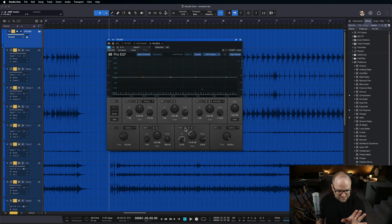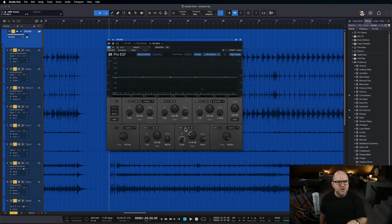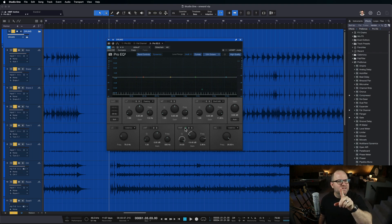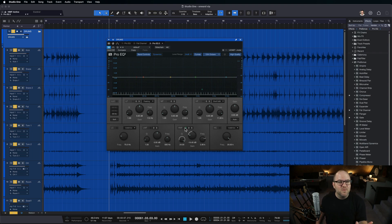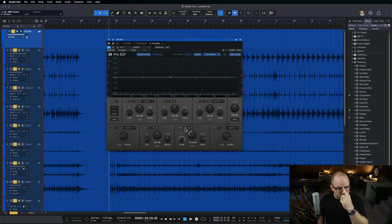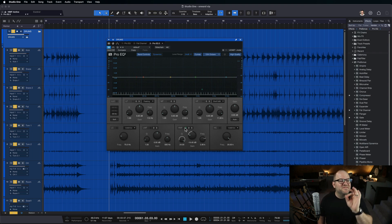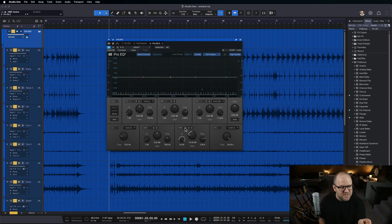Now, the cautionary tale here is don't go boosting all frequencies and trying to find things that annoy you, because you can find them anywhere, right? Any frequency boosted a ton will annoy you.